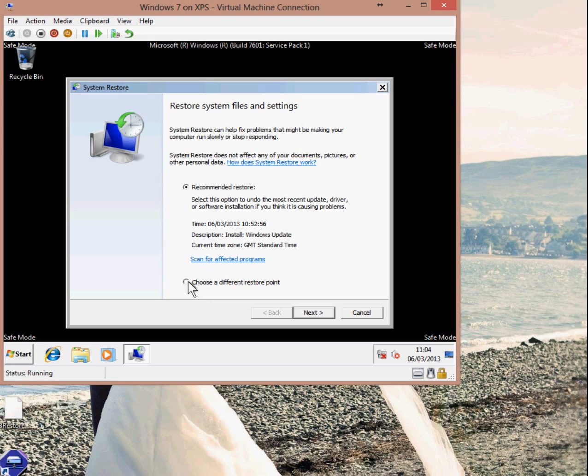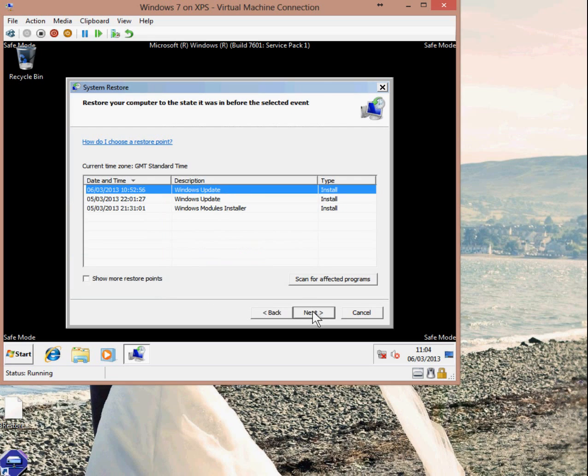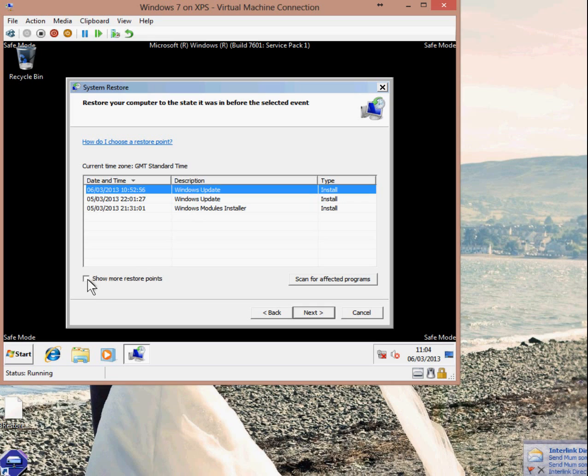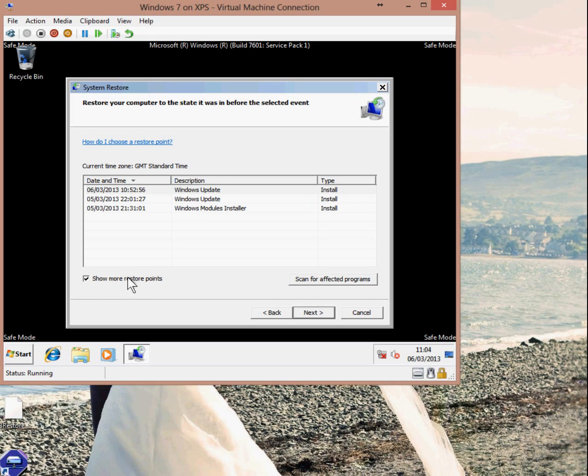Otherwise, you can do what I'm going to do here. I'm going to choose a different restore point. In here I can see there are three restore points available. You can click this little button, Show More Restore Points, to show more available restore points.